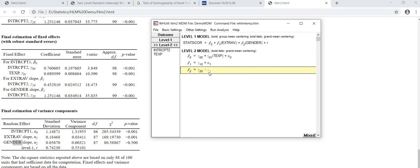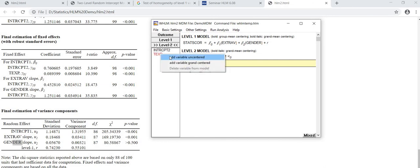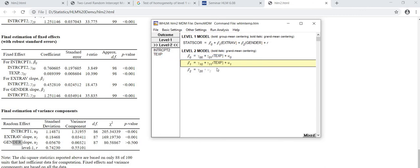Now I will add the teacher experience to analyze the cross-level interaction between teacher experience and the extraversion. Therefore I will add the variable teacher experience uncentered and I will run the analysis again.